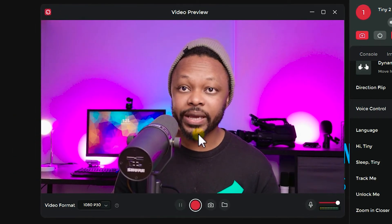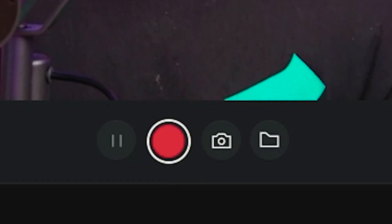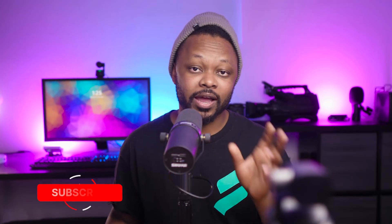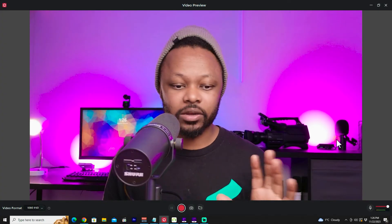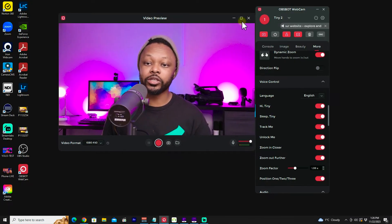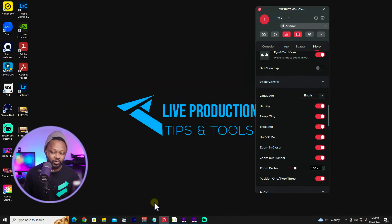If you want to record directly using this software, you can go ahead and hit record. It's going to record in whatever video format you choose, and you can choose the folder. However it records audio using the camera's audio, which is not really good. That's why I recommend doing it the way we're going to do it in this video — which is OBS. The image looks good. Once you go to OBS, you need to have the preview turned off, otherwise you're not going to be able to access the camera. So go ahead and turn off the preview.